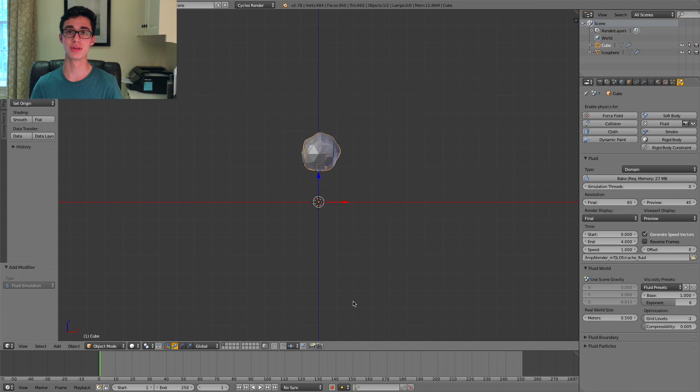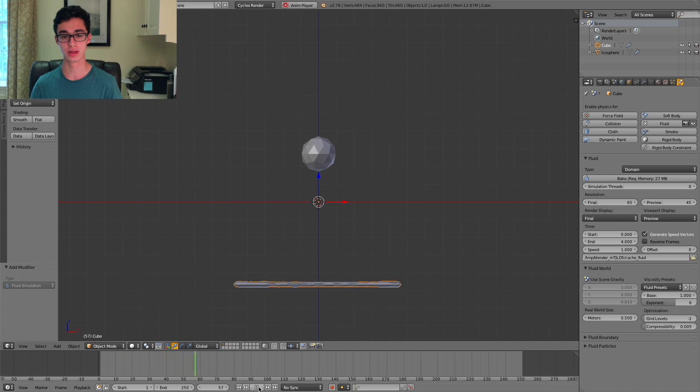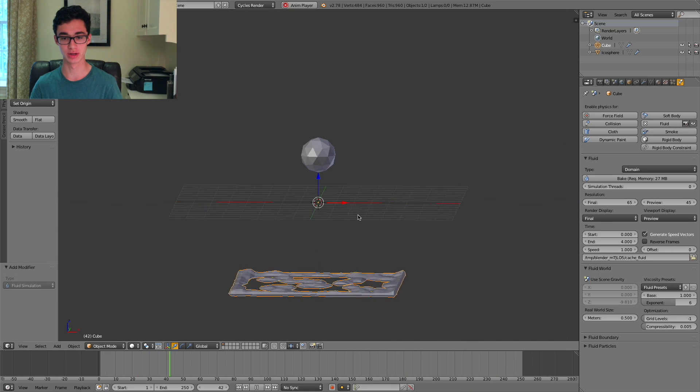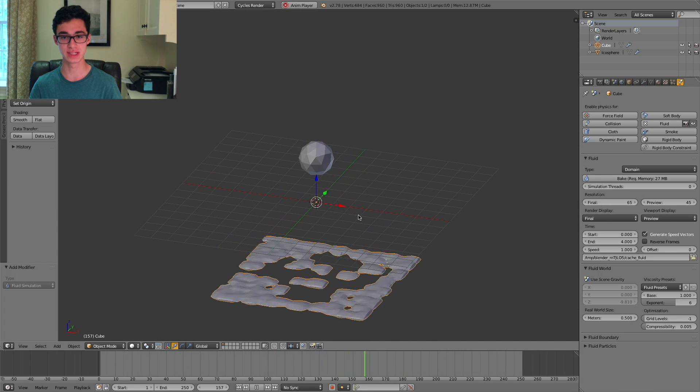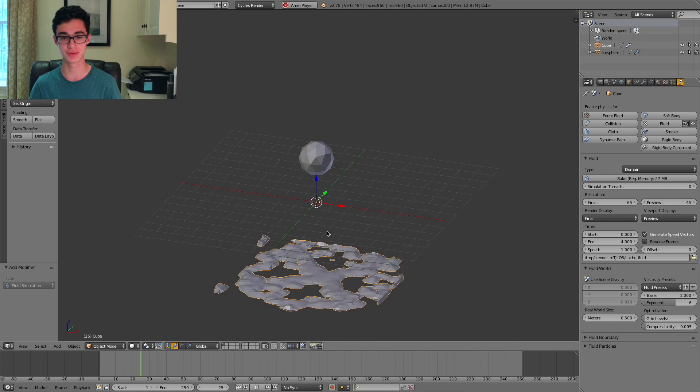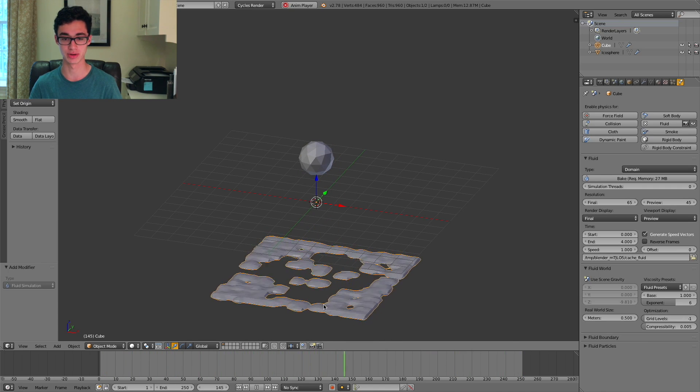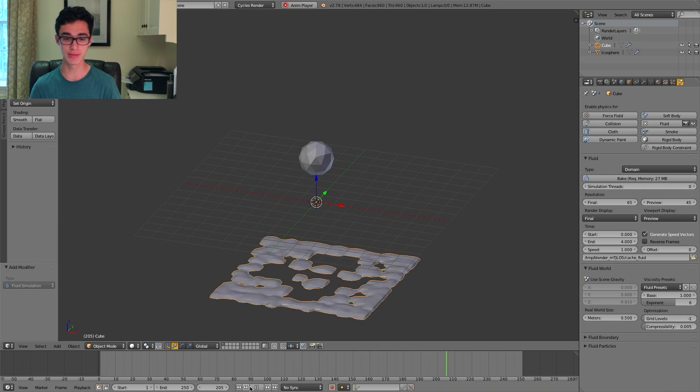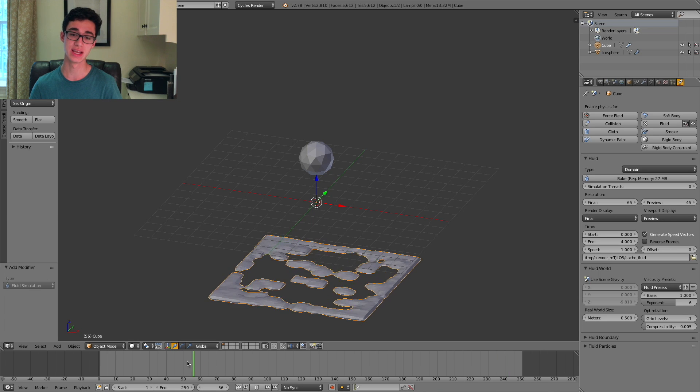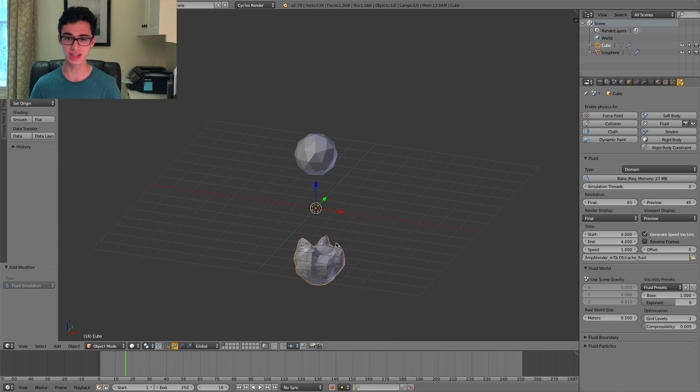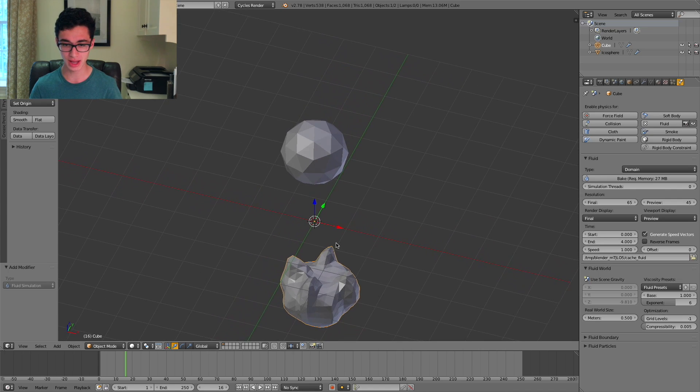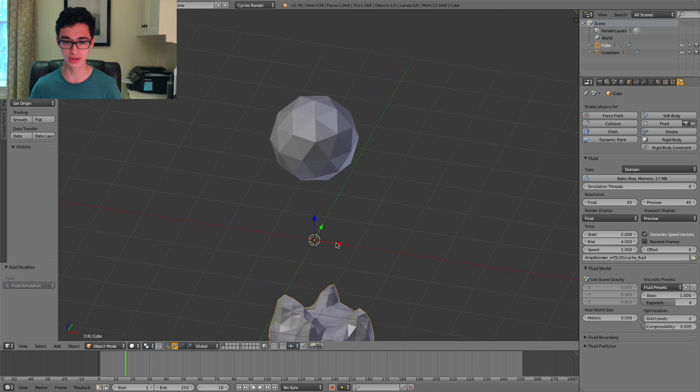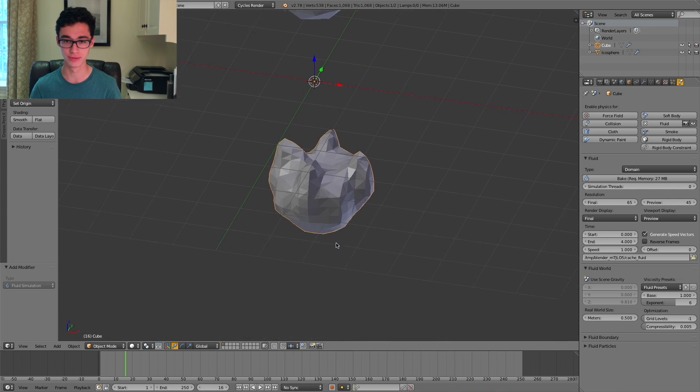So the simulation's finished baking, and if we press the play button, you'll notice that it'll play our simulation. We can orbit around and see how it kind of drops down from the sphere and splashes around. However, what you'll also probably notice is that it's kind of like low poly-ish, which is cool, however not super realistic for actual fluid.